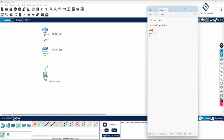I'm writing 'enable' because I'm in user mode — writing EN takes me to privilege mode. After that, config T takes me into global configuration mode. Then I'll write hostname R1.